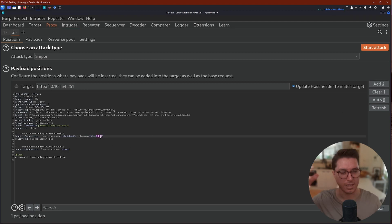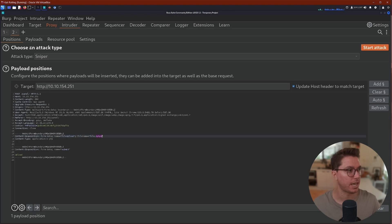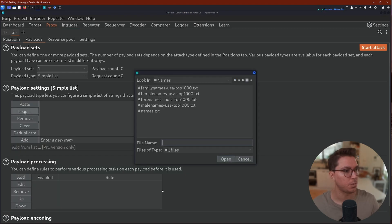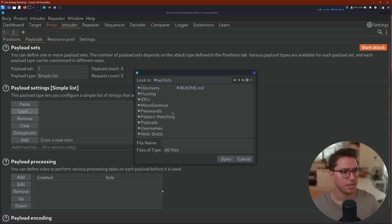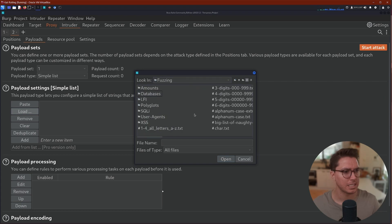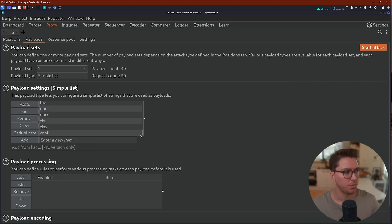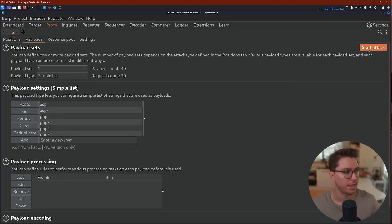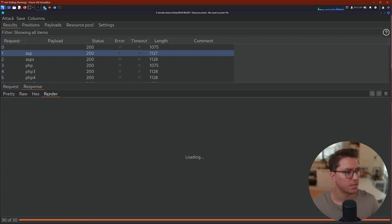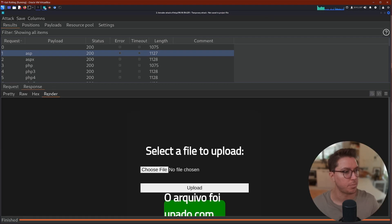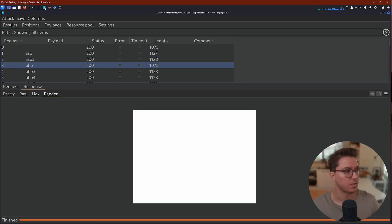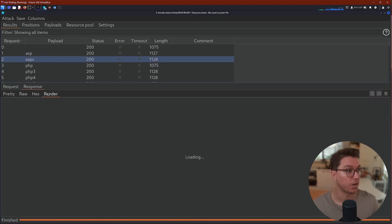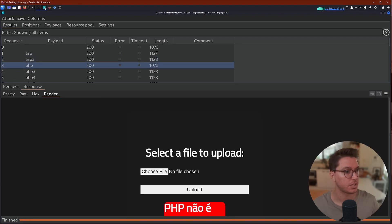Let's go ahead and do that. I will clear all of that and we just want to grab php and go Add. That's going to put in variables for this attack. We'll go Payloads, it's going to be a simple list. I'm going to load in I think SecLists fuzzing, we can go for like this extensions most common dot fuzz. That's not too big of a list. Let's go ahead and try this. Then we can go on our response and we can look at the rendered page and we can just scroll through these.